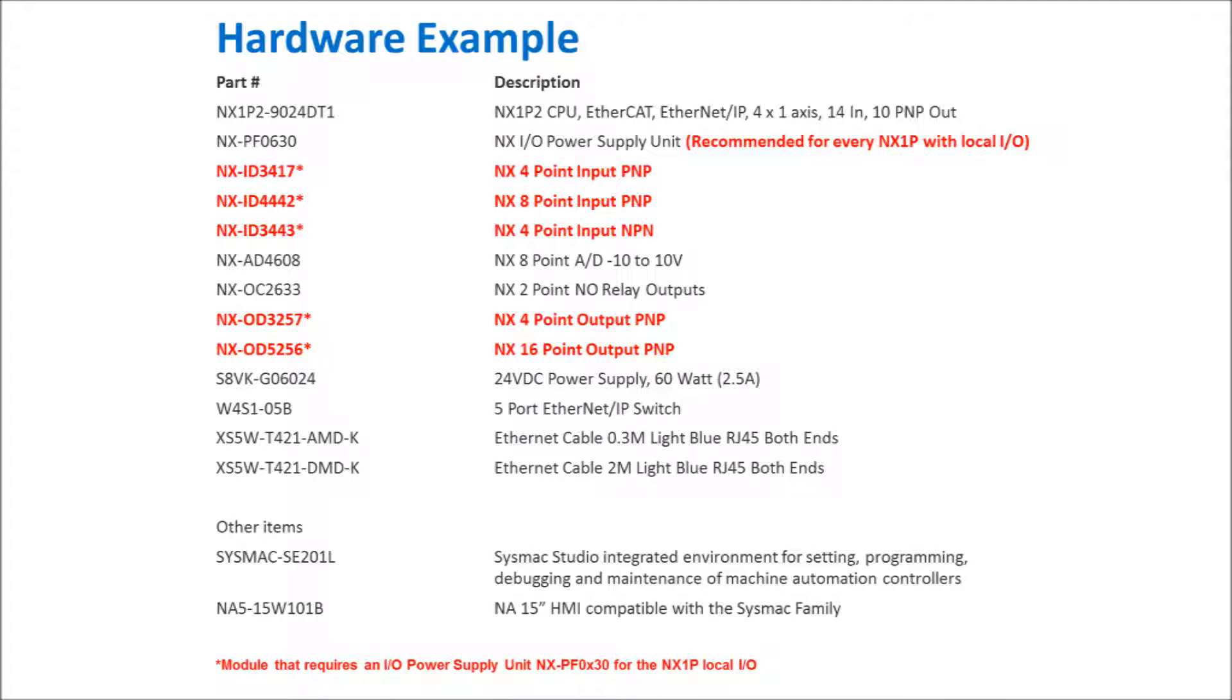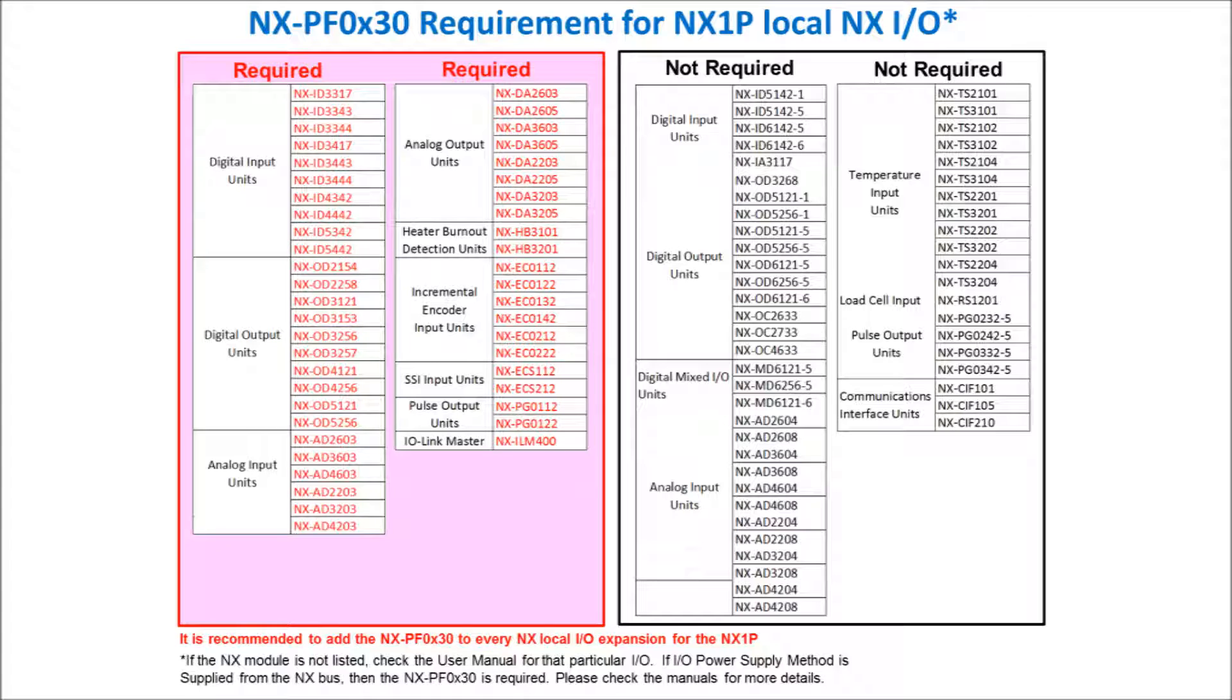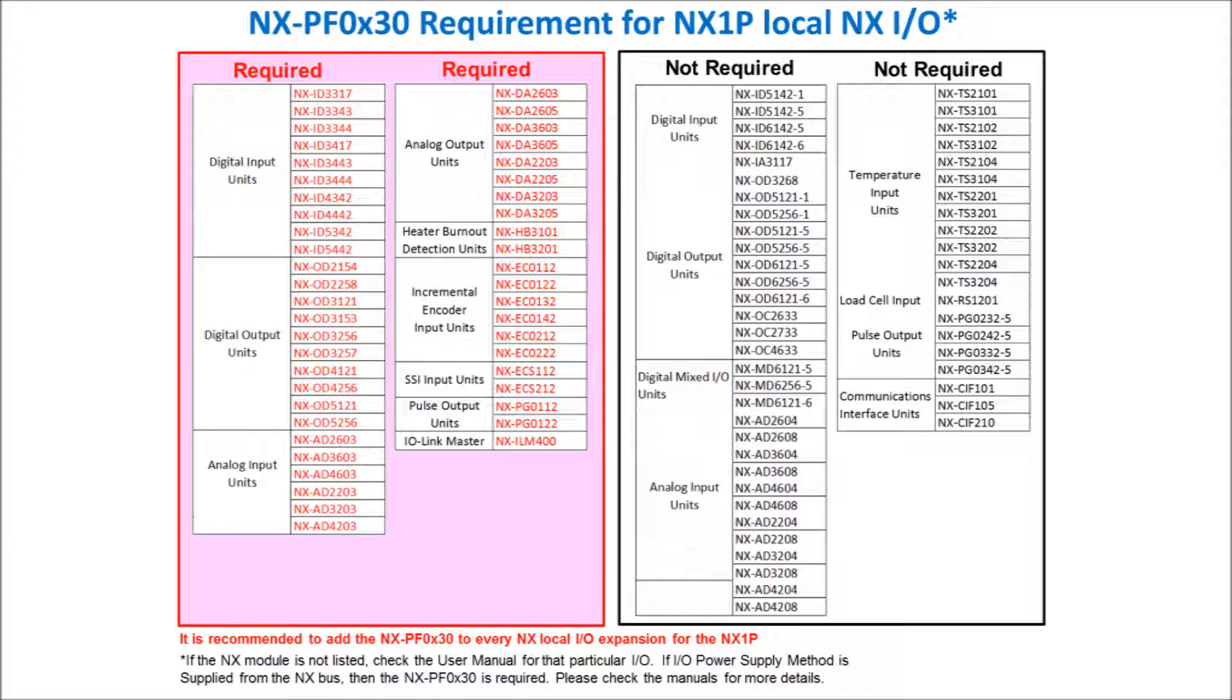The hardware that I'll be using today is shown here. You'll notice that the items in red with asterisk require an I/O power supply unit such as an NXPF0630 for the local I/O. This chart shows when you are required to have an NXPF unit for local I/O for the NX1P. You'll notice the columns on the left require the NXPF unit and the ones on the right do not require the NXPF unit.